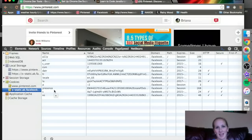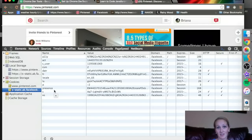This is a really useful tab if you're just looking to see what resources externally a page is using to run.